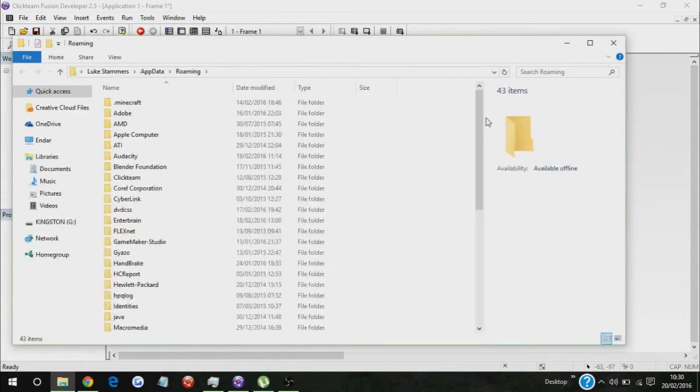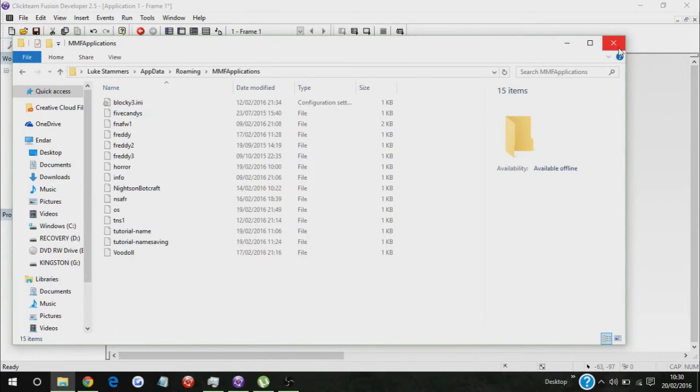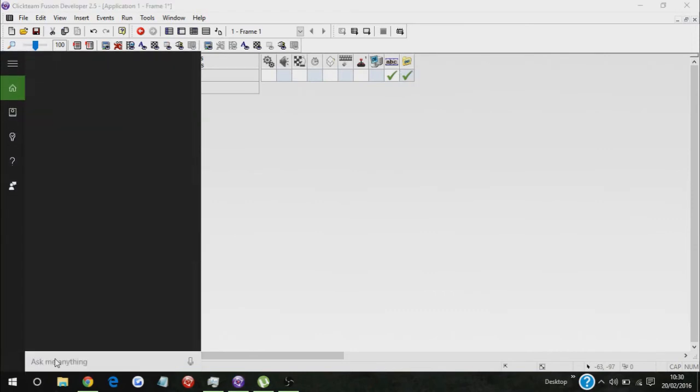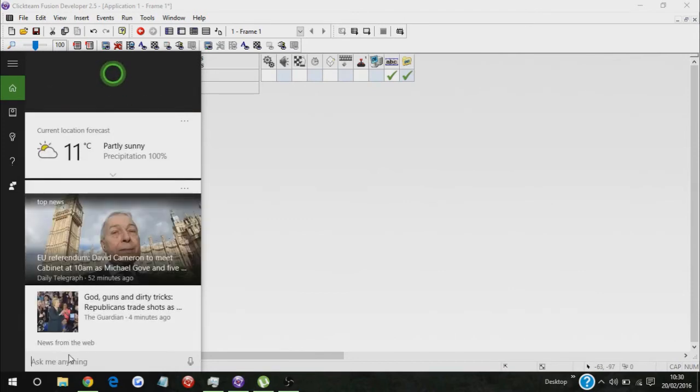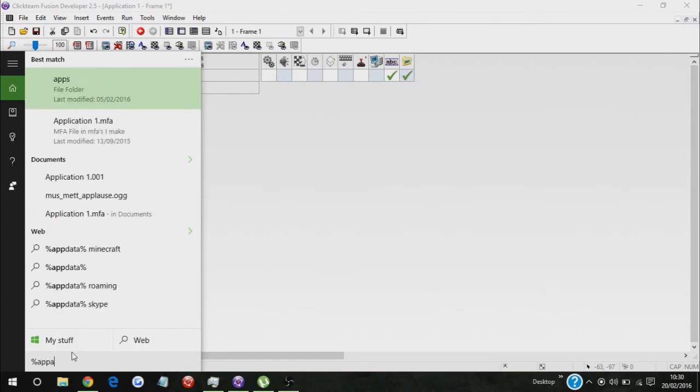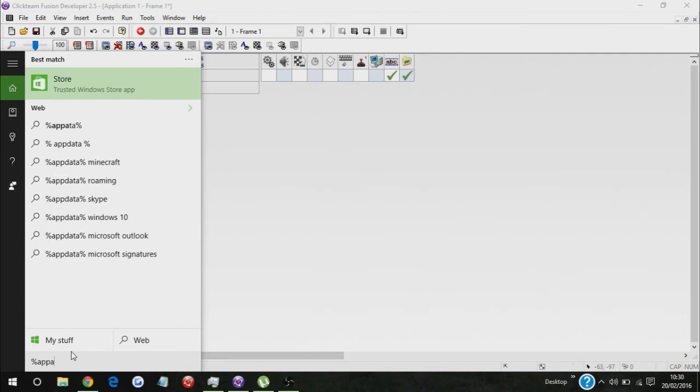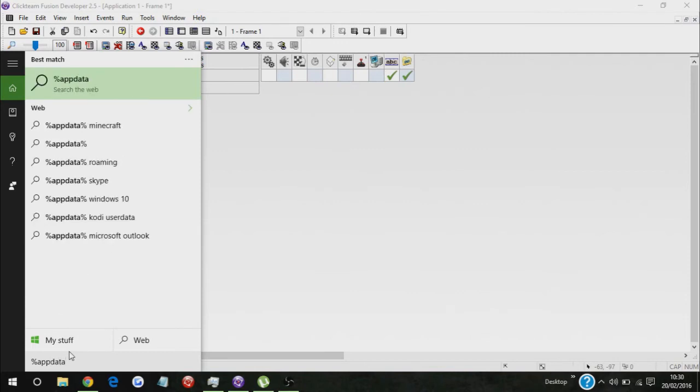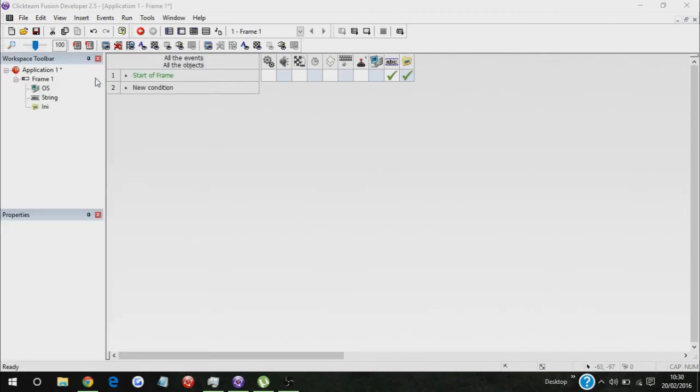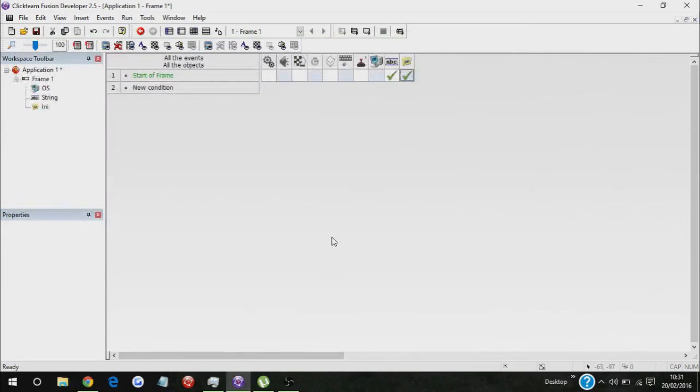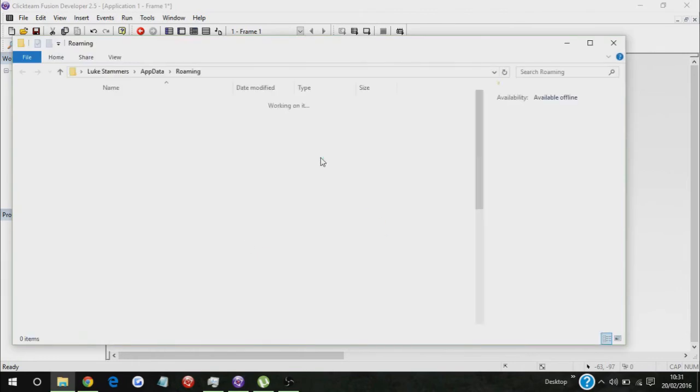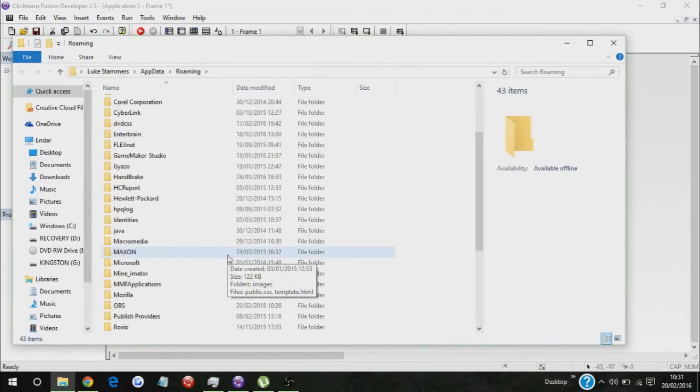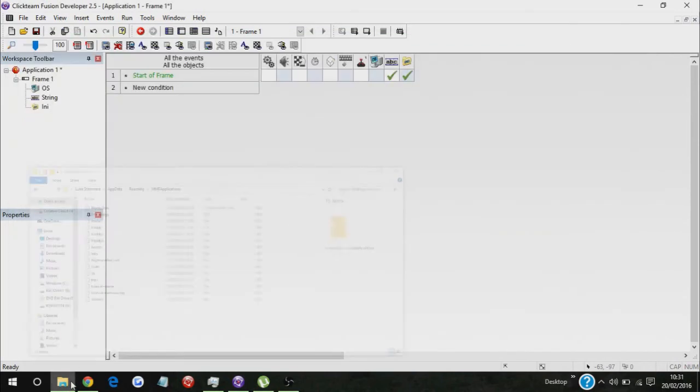Right, so to access MMF applications, all you have to do is, when you're on Windows 10, go to your Cortana thingy-majiggy. Then what we have to do is type in percent app data percent, and then that will come up. Or you could obviously just do Windows R and then type it in there, but either way it's up to you. Go into MMF applications.